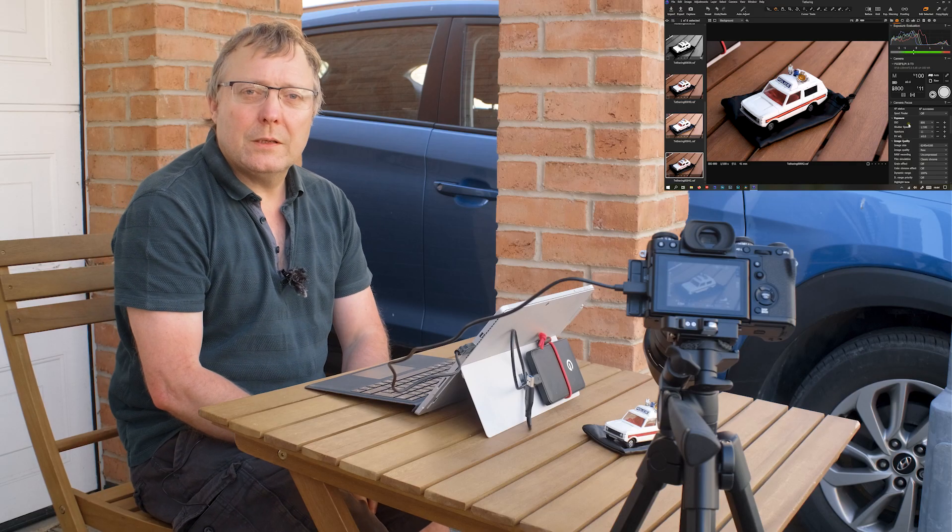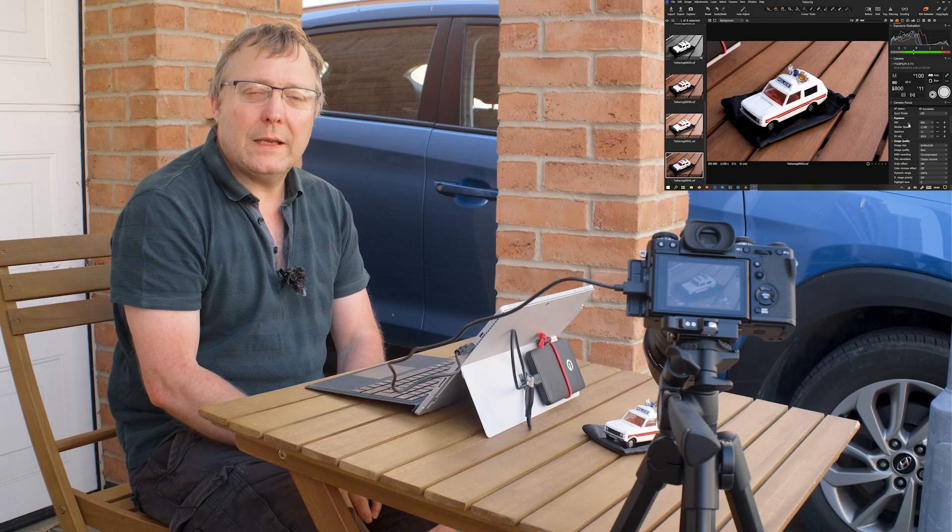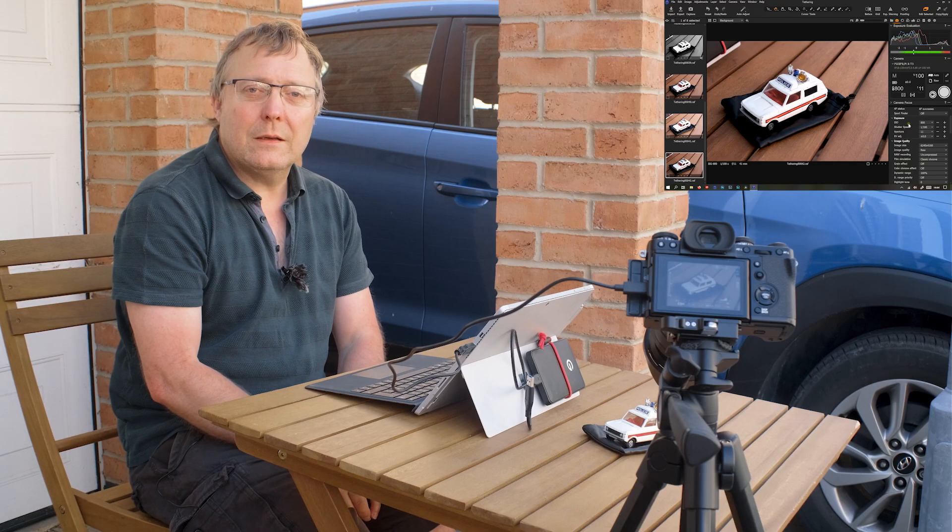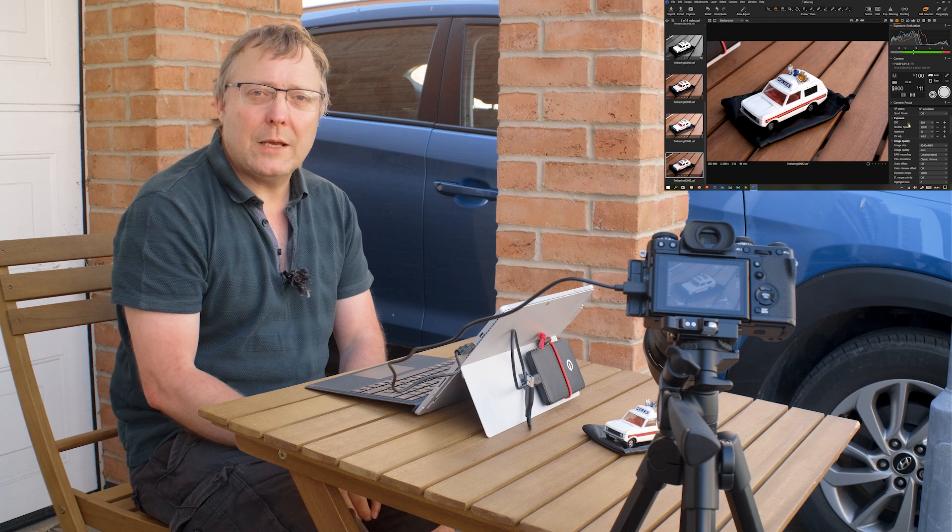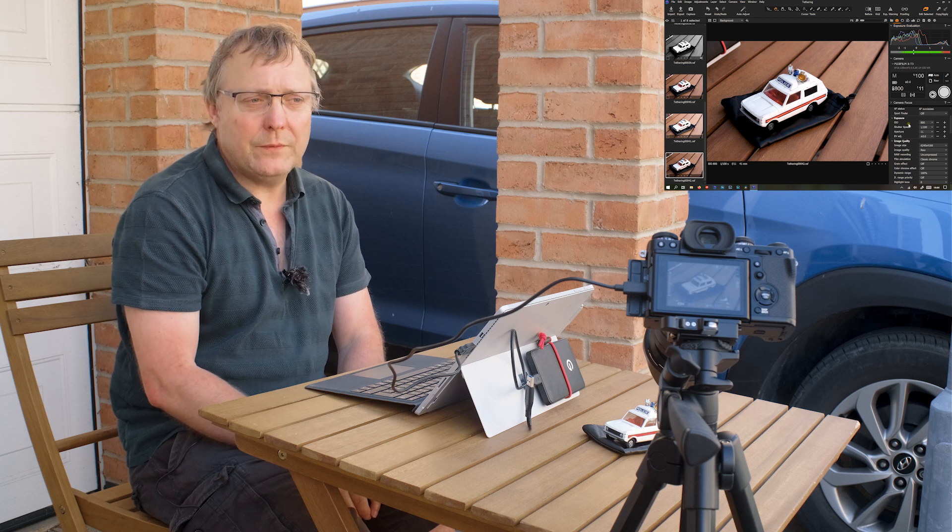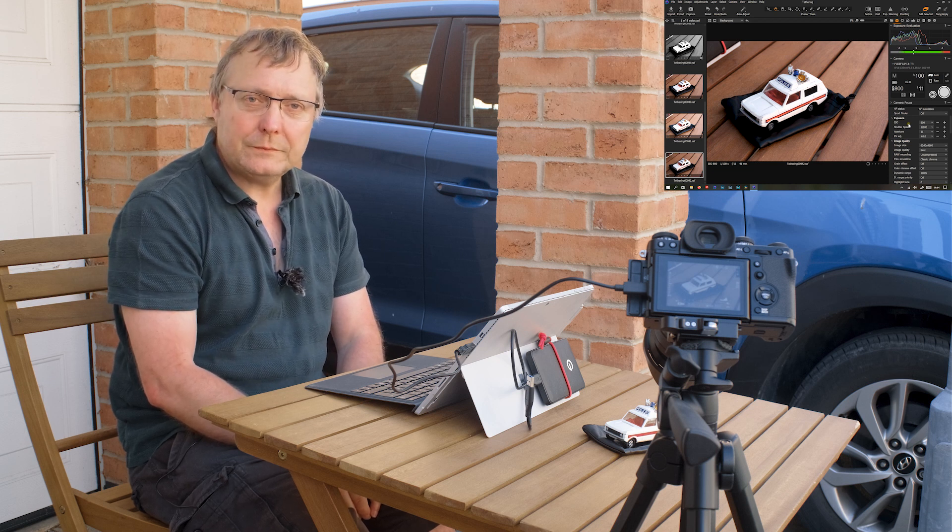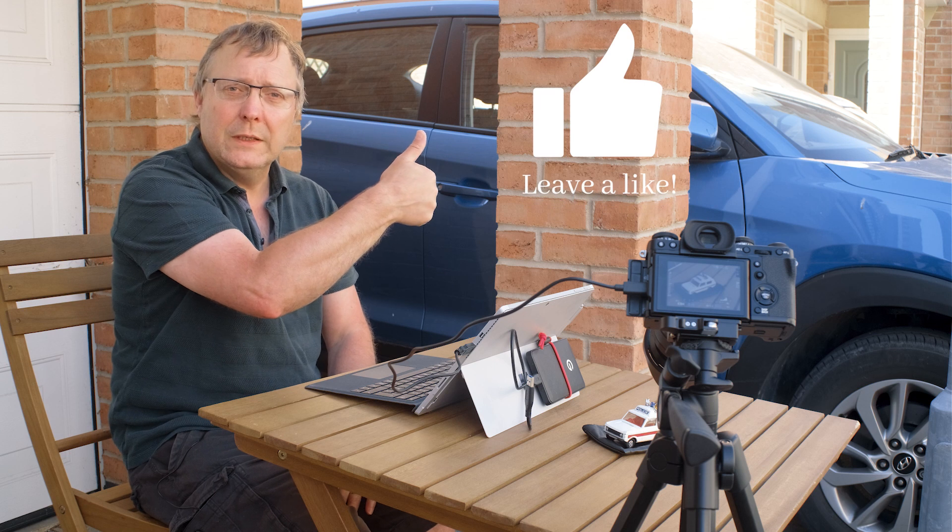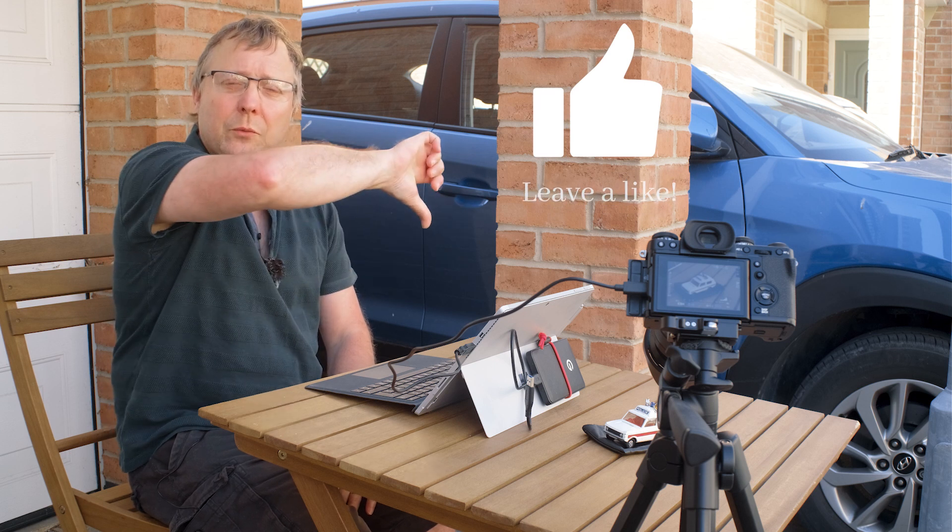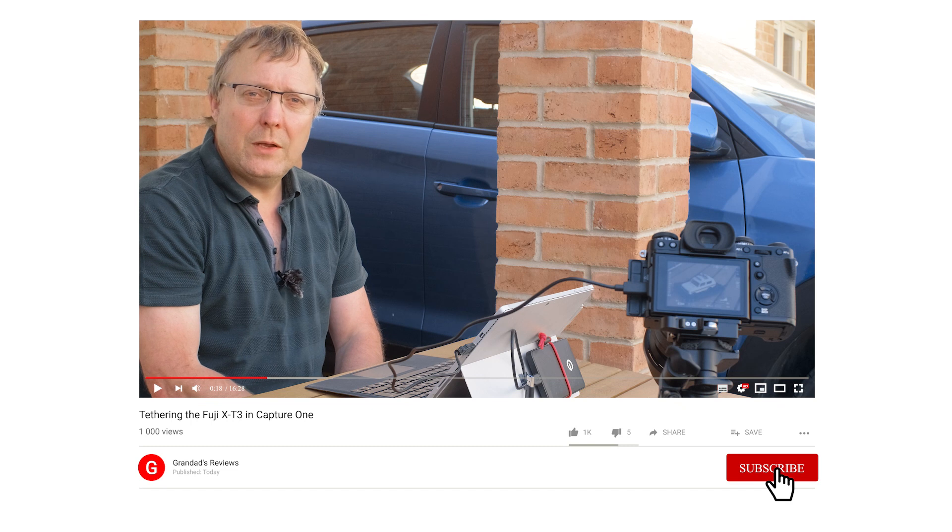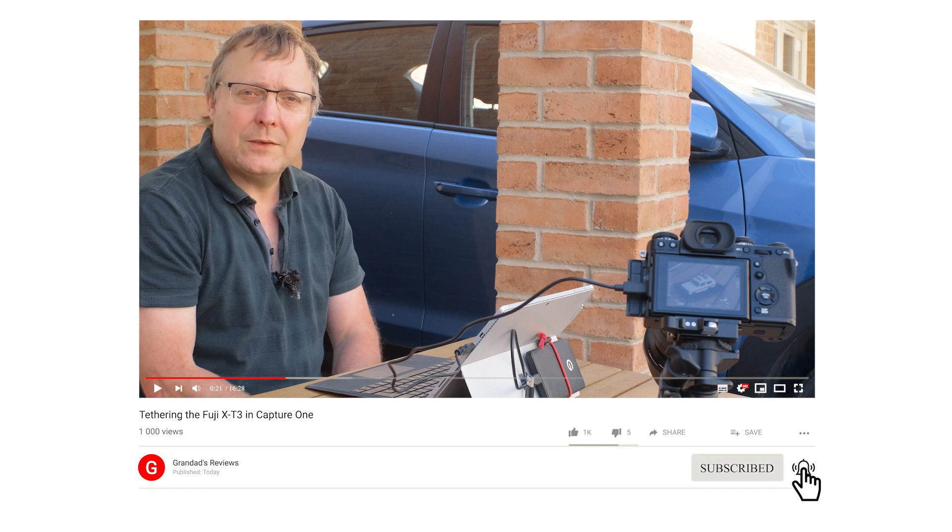So that's a look at tethering Capture One using your Fuji X camera. If you enjoyed the video give it a thumbs up. If you didn't, give it a thumbs down. If you want to see more videos like this, hit the subscribe button. If you want to be notified, hit that bell button. Until next time, see you later.